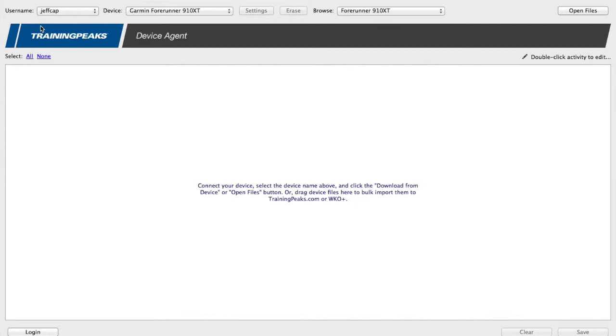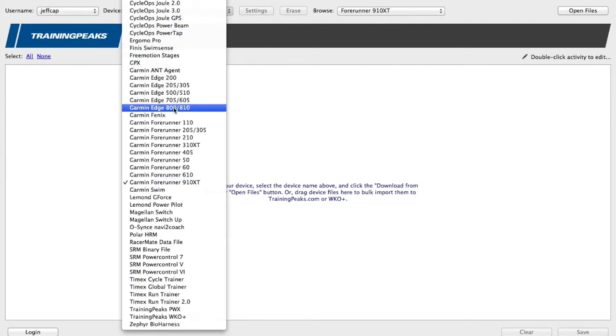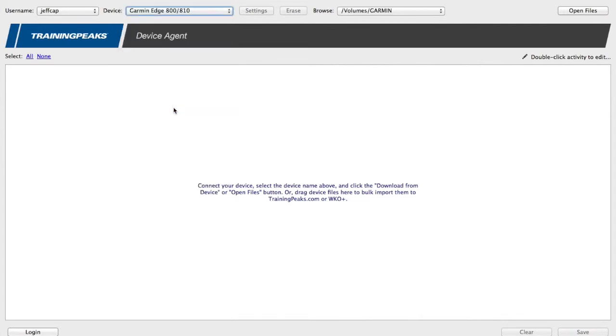Next thing I'm going to do is just plug in my 800 to a USB port, then I'm going to select my device. I've got my 910 selected here, but I'm going to go in and select the 800. Then it's going to look for it.